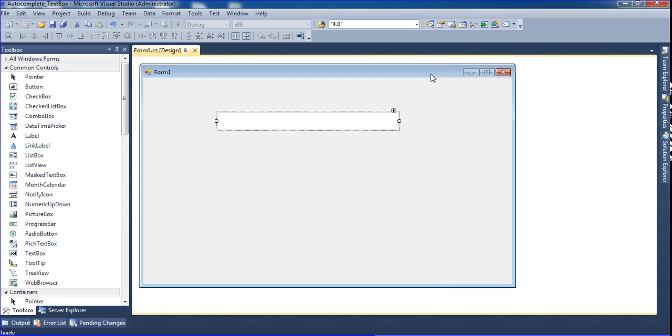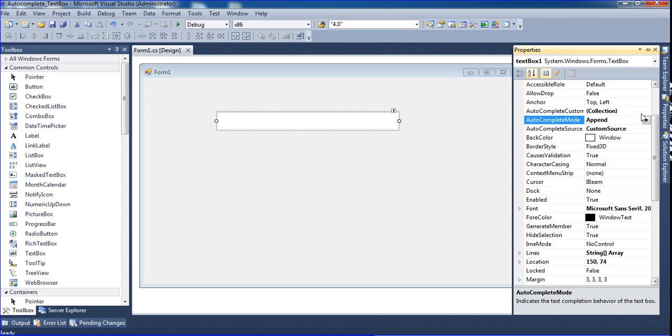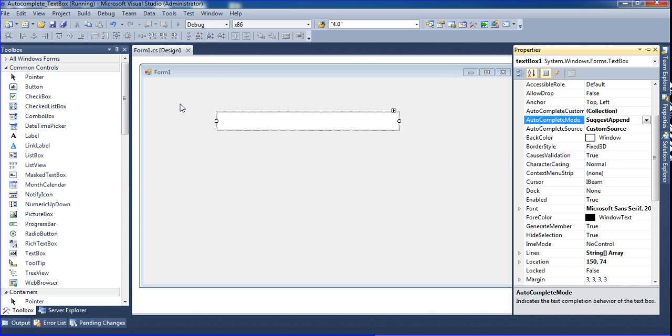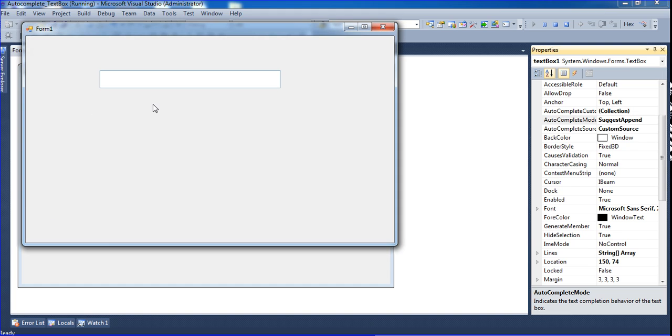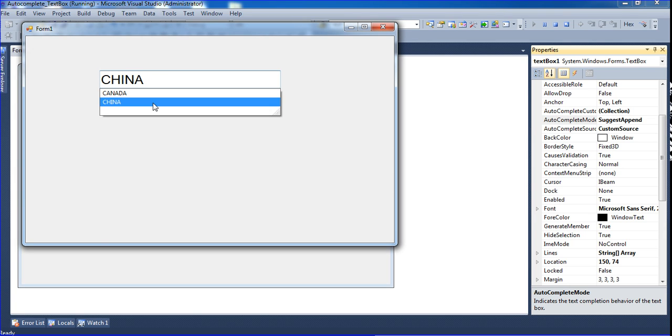Another option is to select both suggest and append. It will be suggested and also appended. Type 'I' for India, or 'C' for China, same way. You can choose like that.